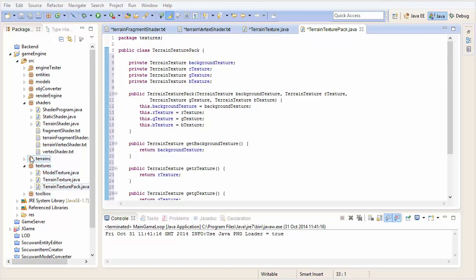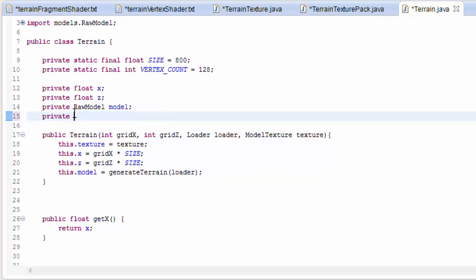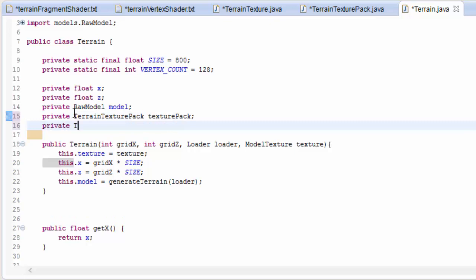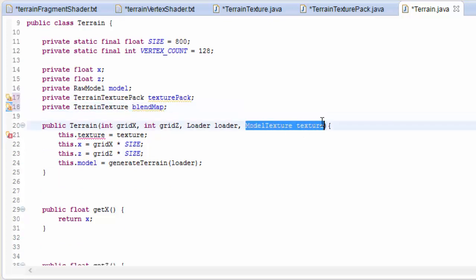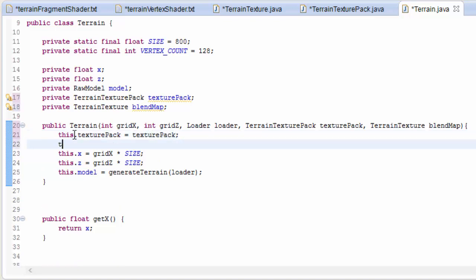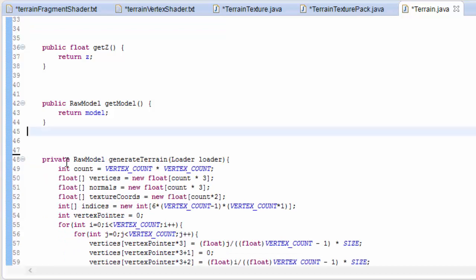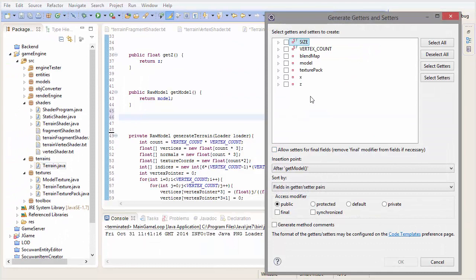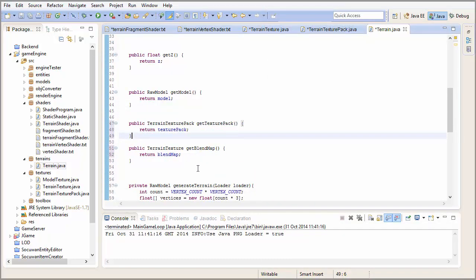In the terrain class, we need to remove the model texture attribute because it doesn't have a model texture anymore. It now has a TerrainTexturePack for the different terrain textures, and each terrain also needs a blend map which is going to be a terrain texture. The terrain now takes in the terrain texture pack containing the four textures it's going to be using, and the blend map which will tell us where on this terrain the four textures should be rendered. We set them in the constructor, delete the old getTexture method, and create two new getters for the blend map and the texture pack.